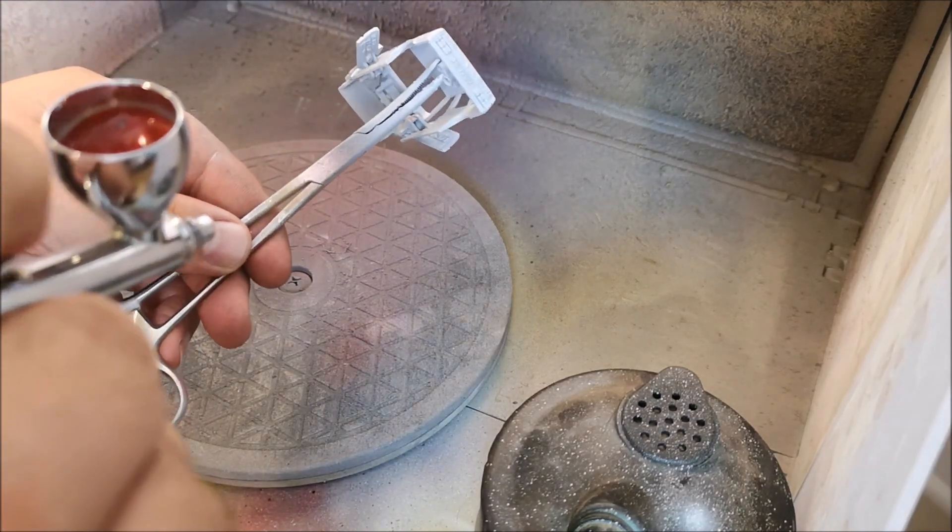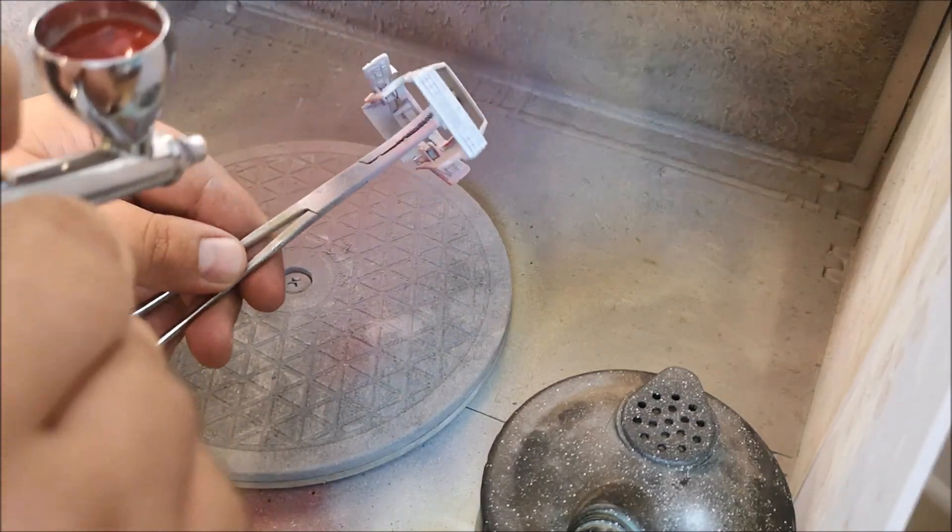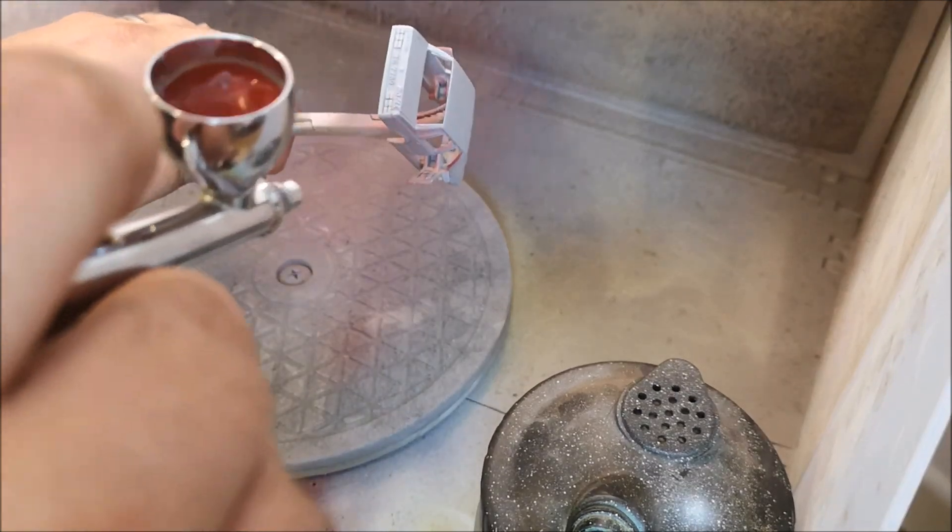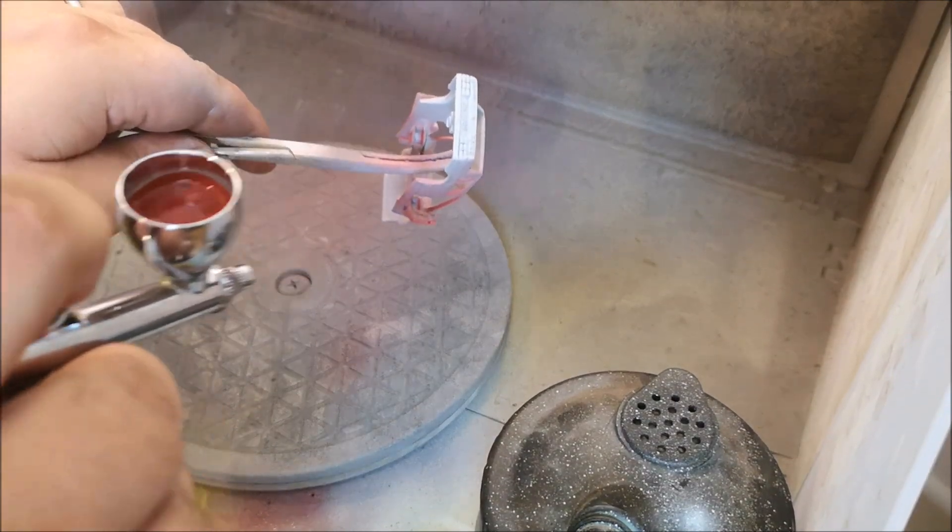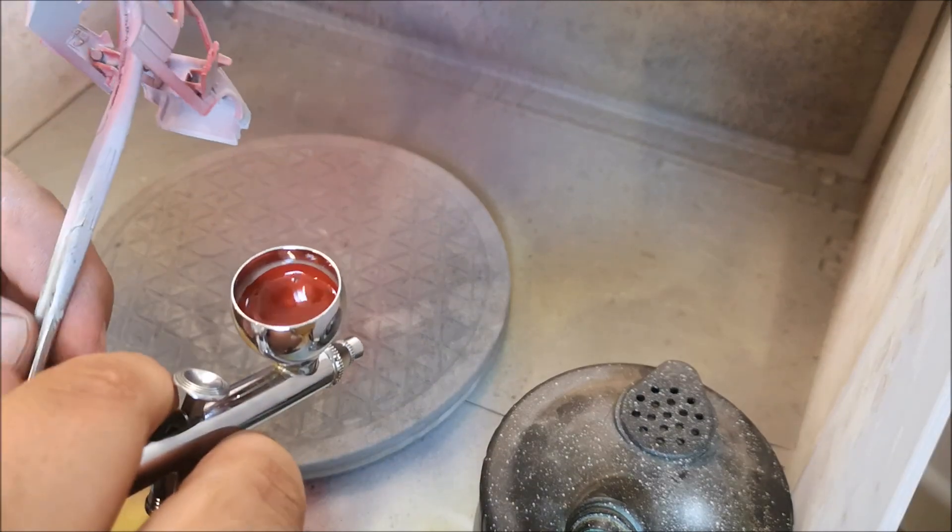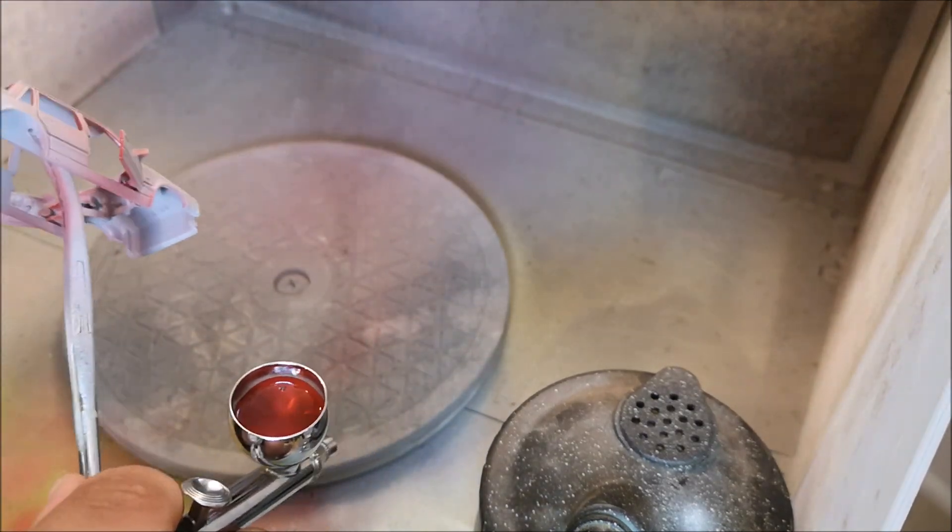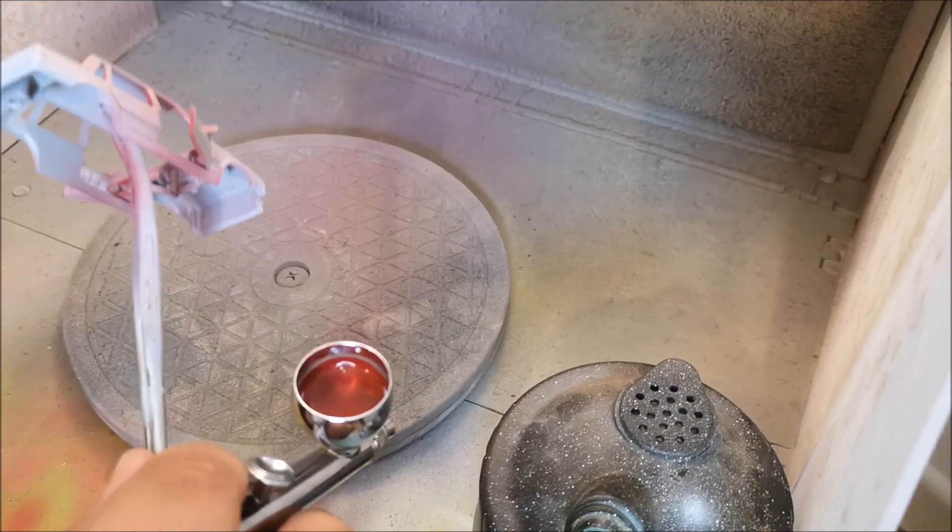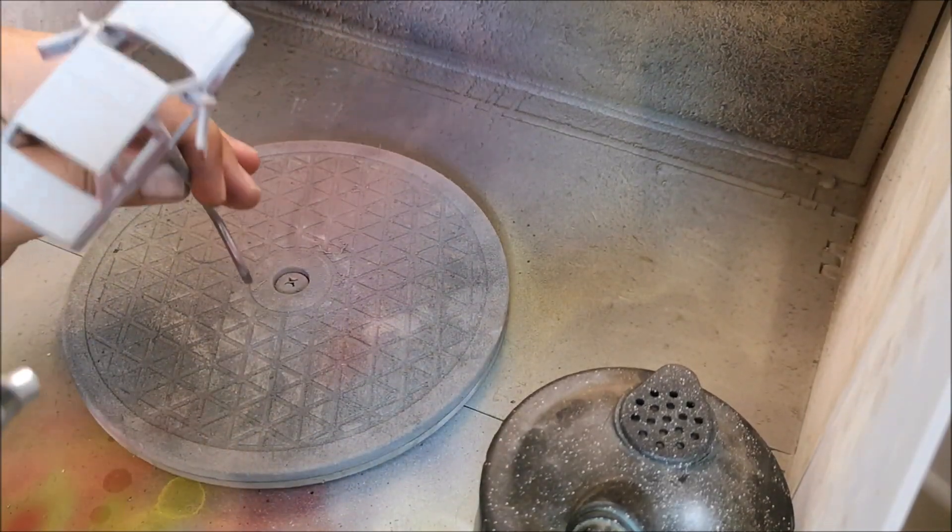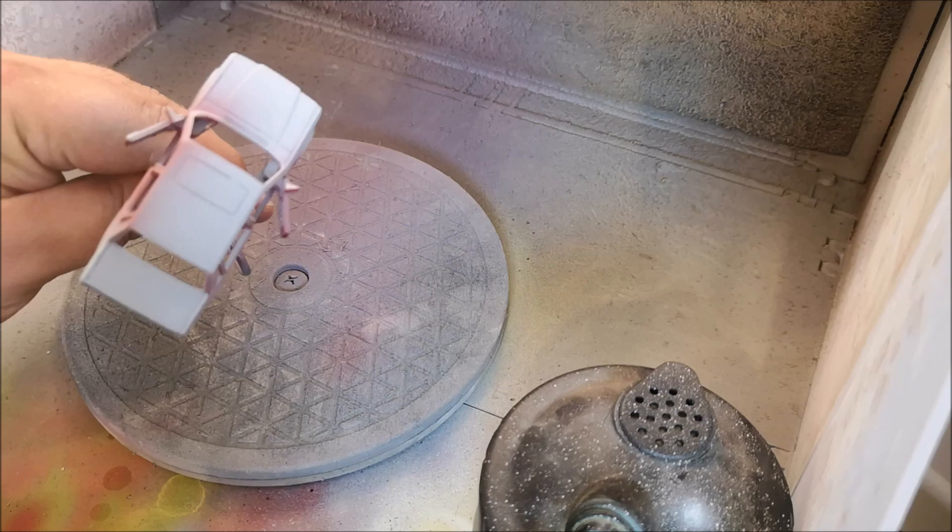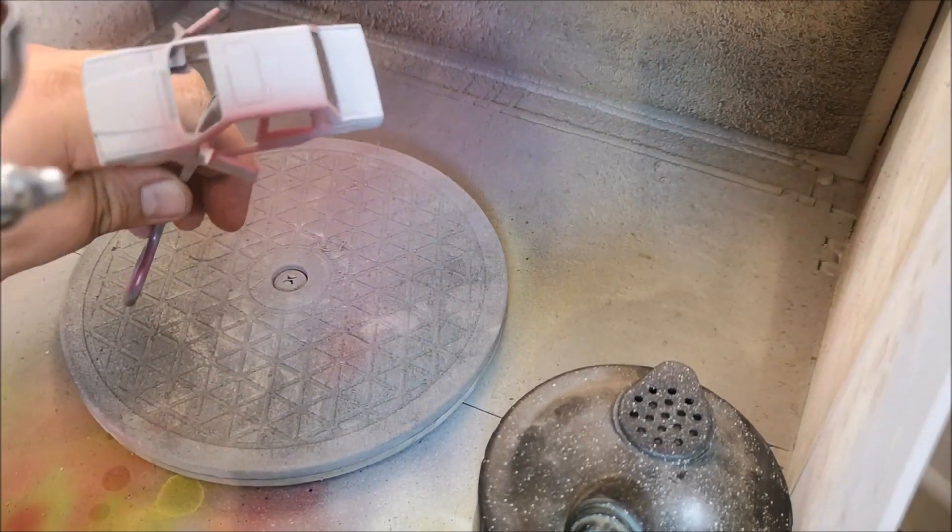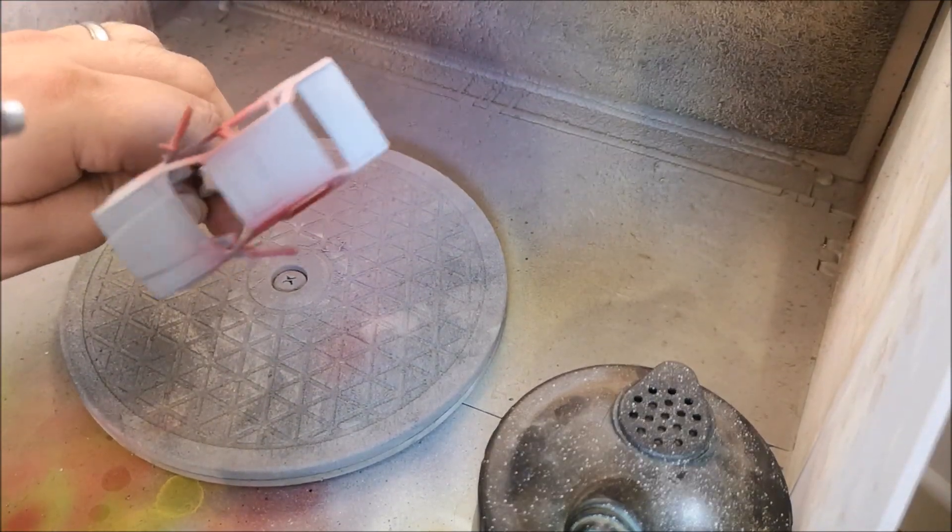Now I did do a two to one ratio with the Tamiya thinners. I think I probably could have done a little bit more. Maybe like a 60-40 mix. It was fine and it's given me a great finish and it's a glossy finish without using any lacquer. But I just think if I just had it a little bit thinner, perhaps it would have come out that little bit smoother.